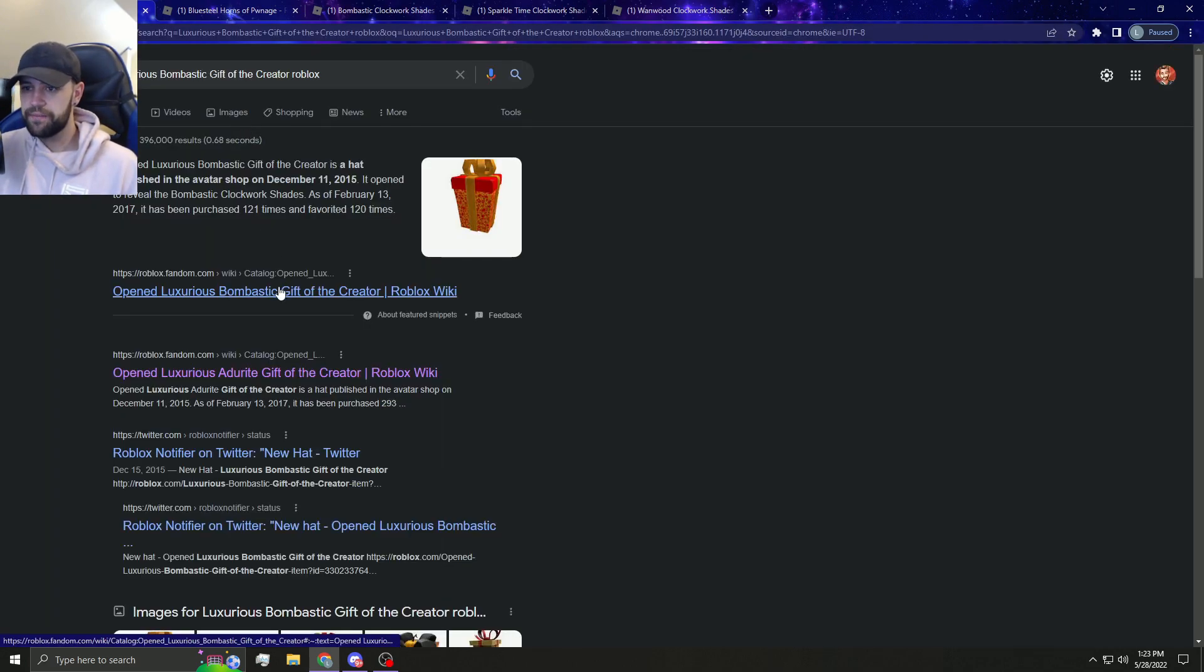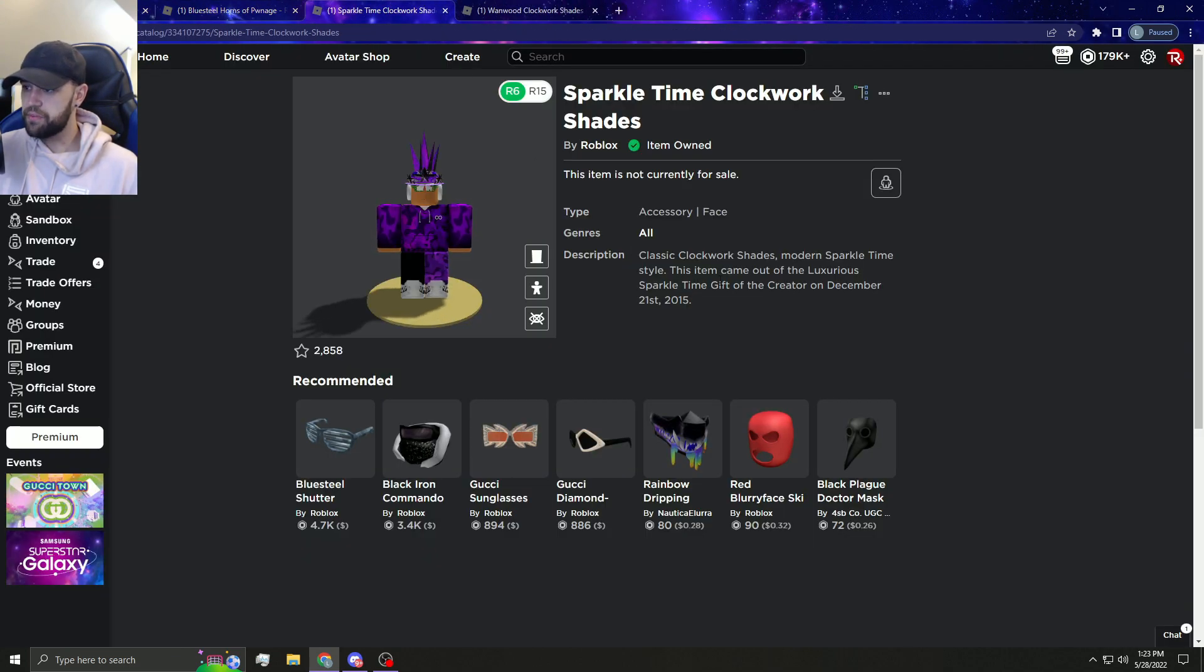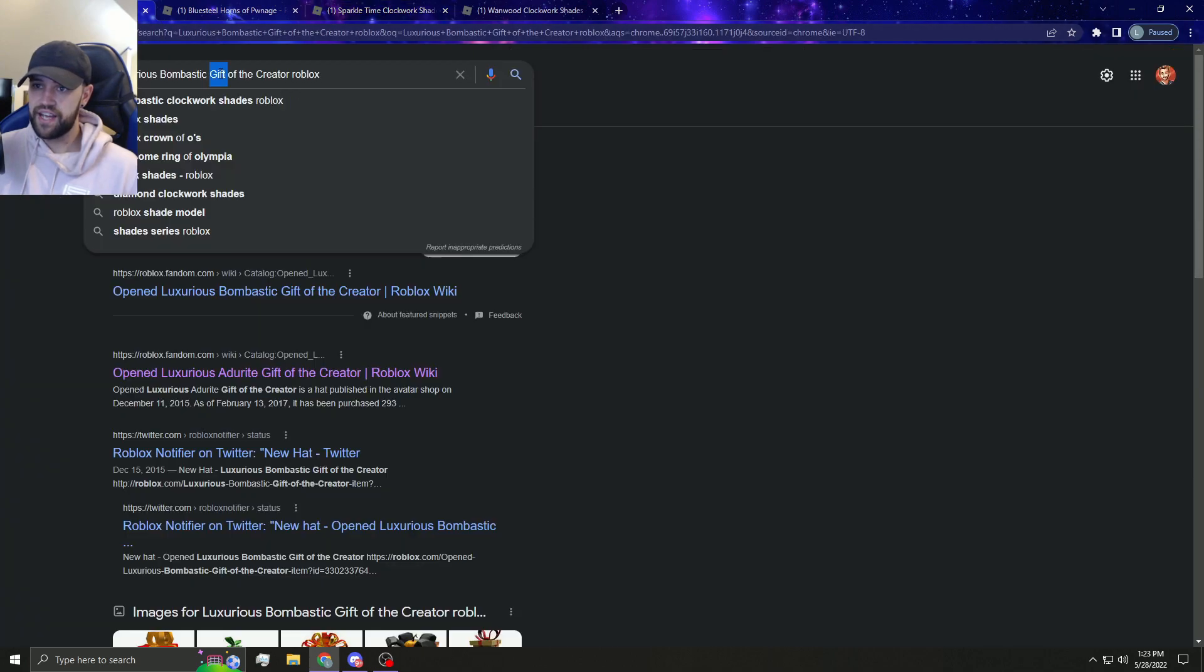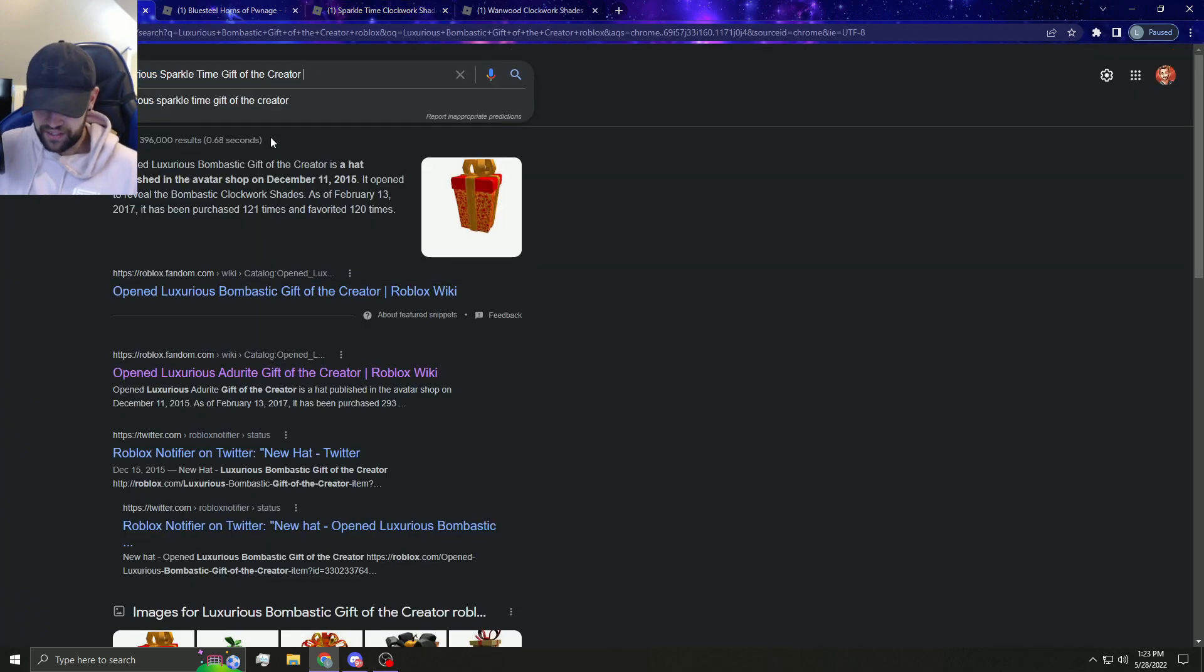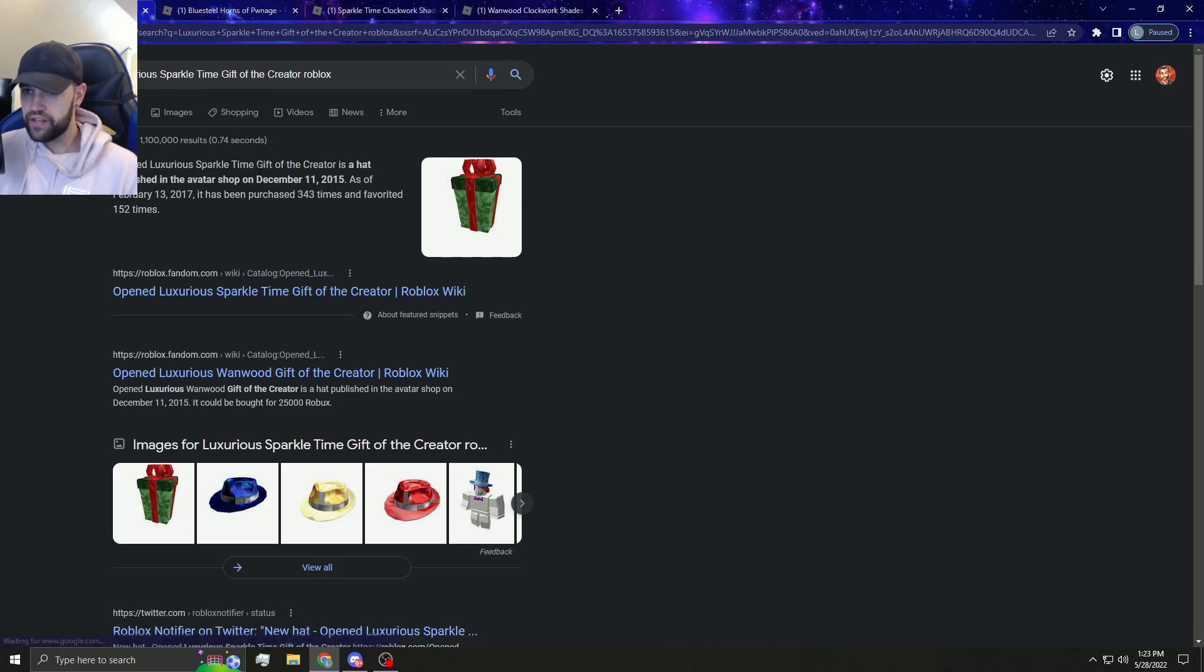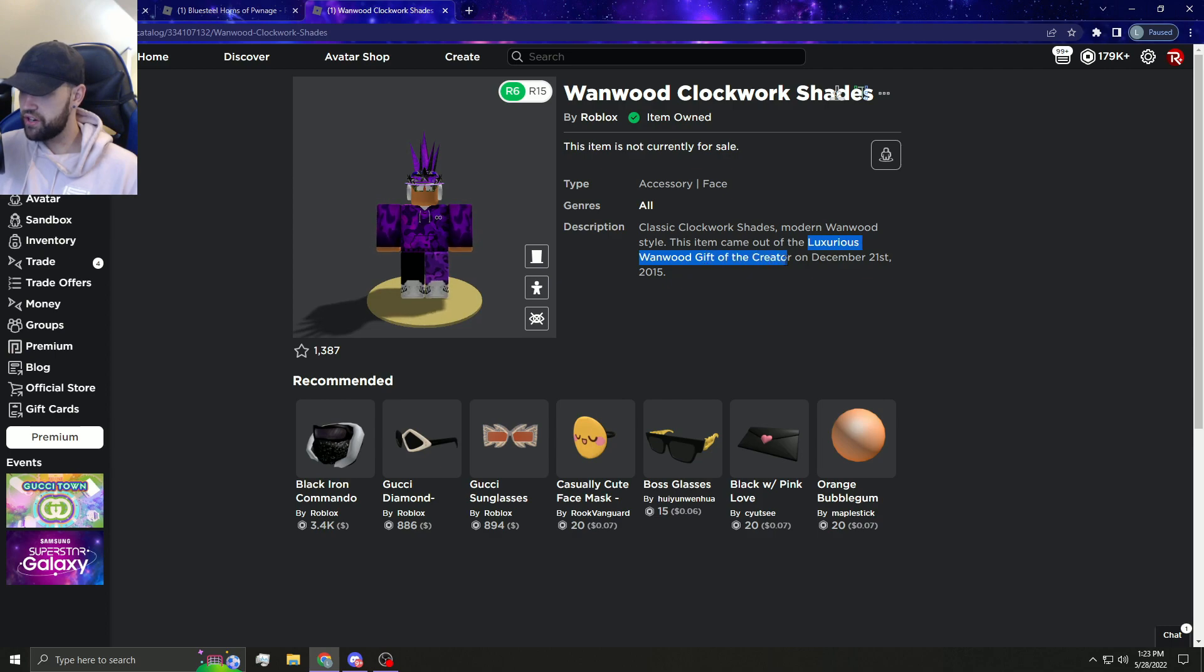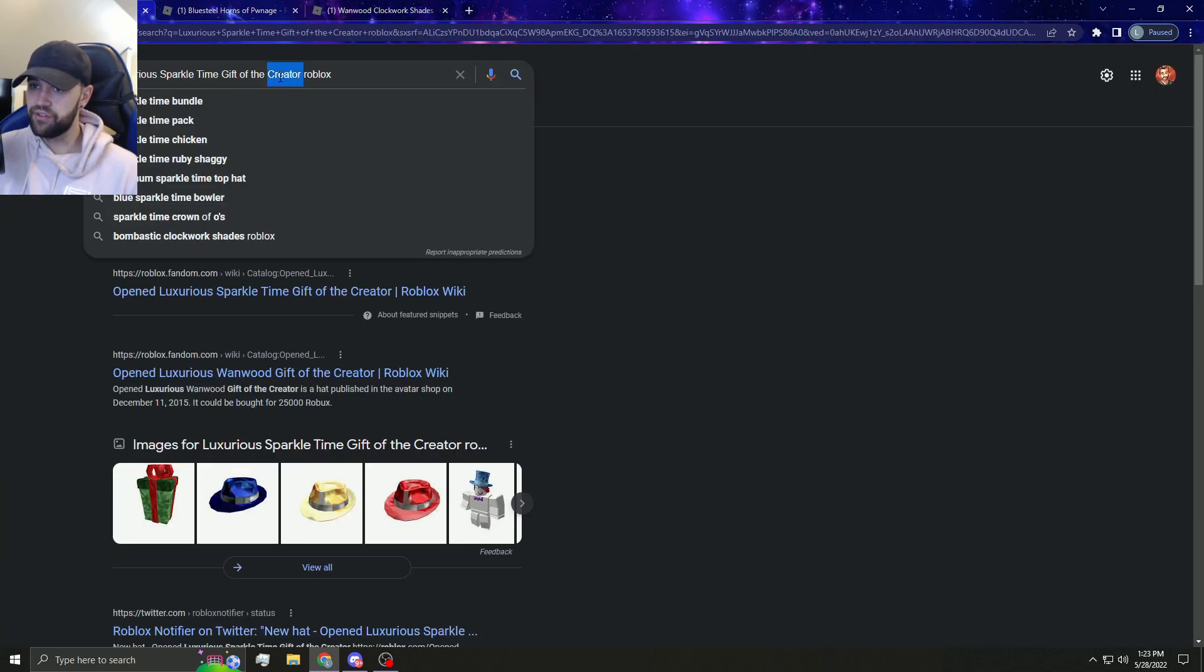Purchased 121 times, so that's actually a lot more rare than the Adderit one. Sparkle Time, these are hideous in my opinion, hideous, absolutely hideous. I actually hate this thing. It's just not it for me. 343. This would definitely be one of the most L items for sure. It doesn't even look that good in my opinion.